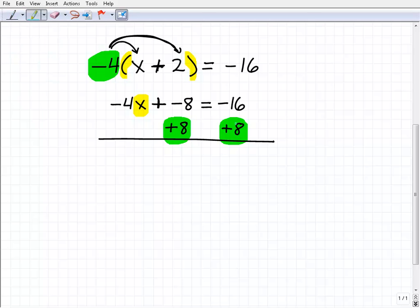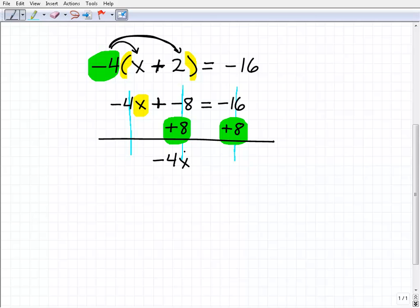When you write these steps and you're adding or subtracting a number from both sides, you always want to write it lined up and add down in a column manner. Negative 4x plus nothing is negative 4x. Negative 8 plus 8 is 0 — that's what I want. On the right side, negative 16 plus 8 is negative 8.